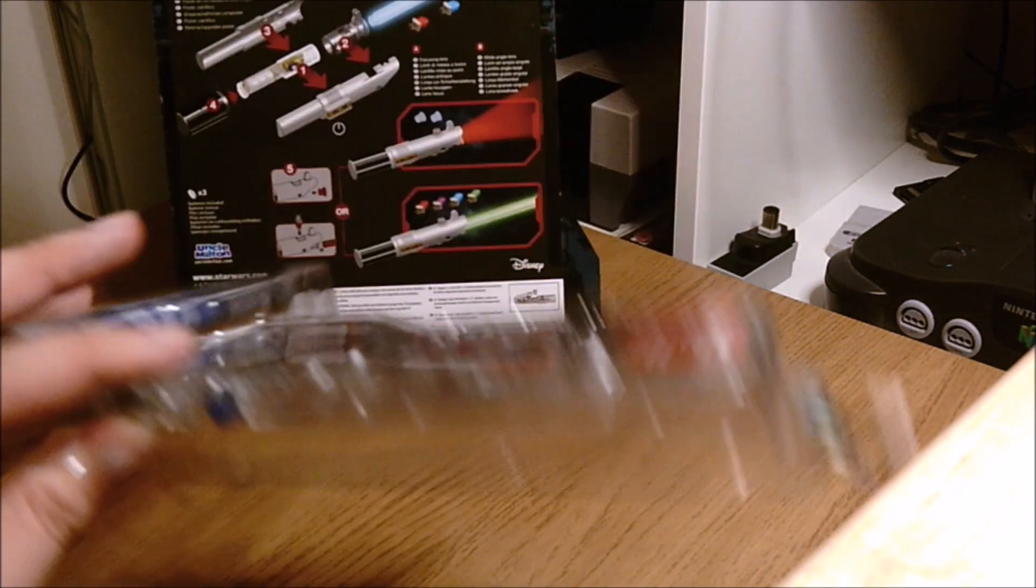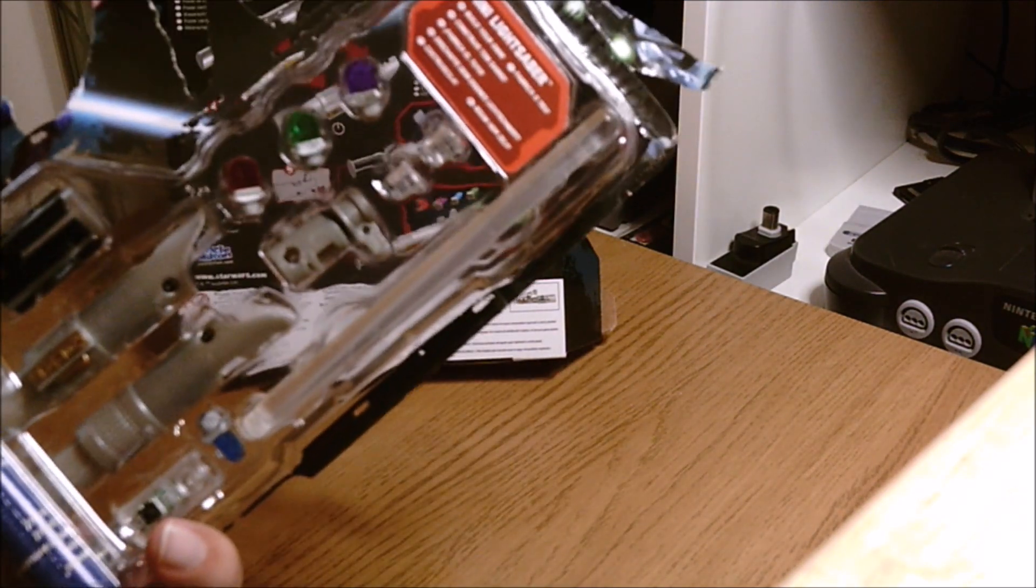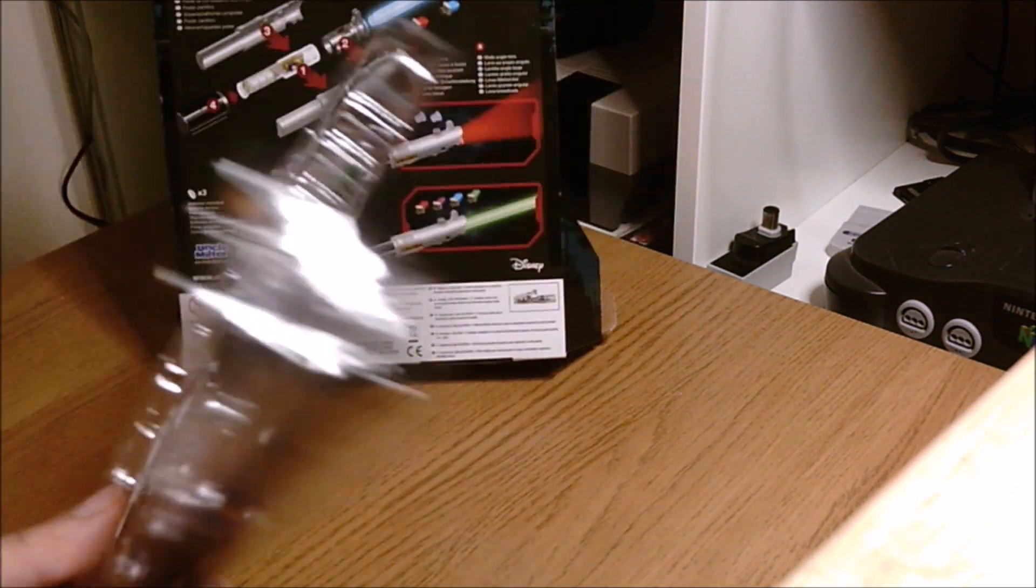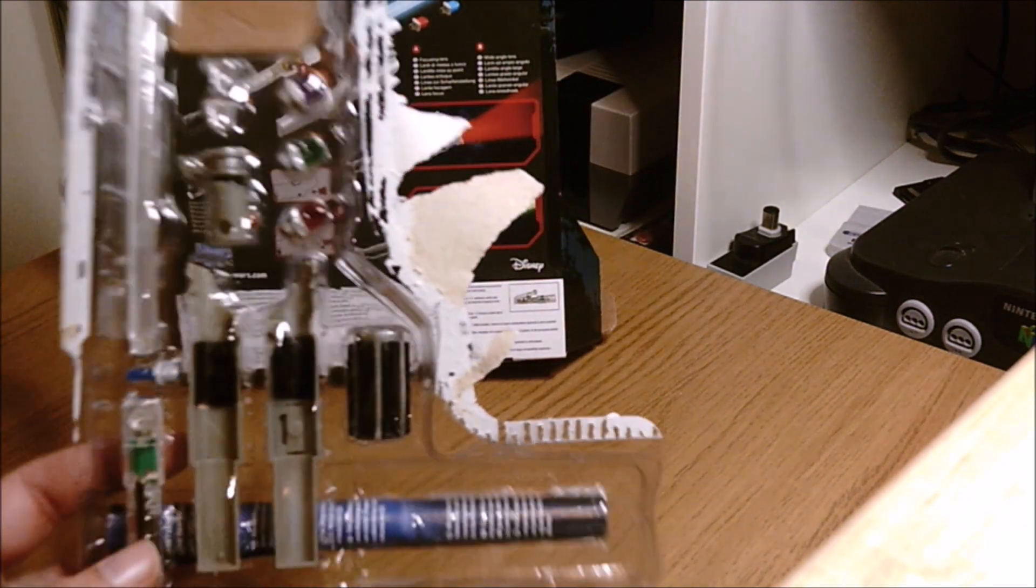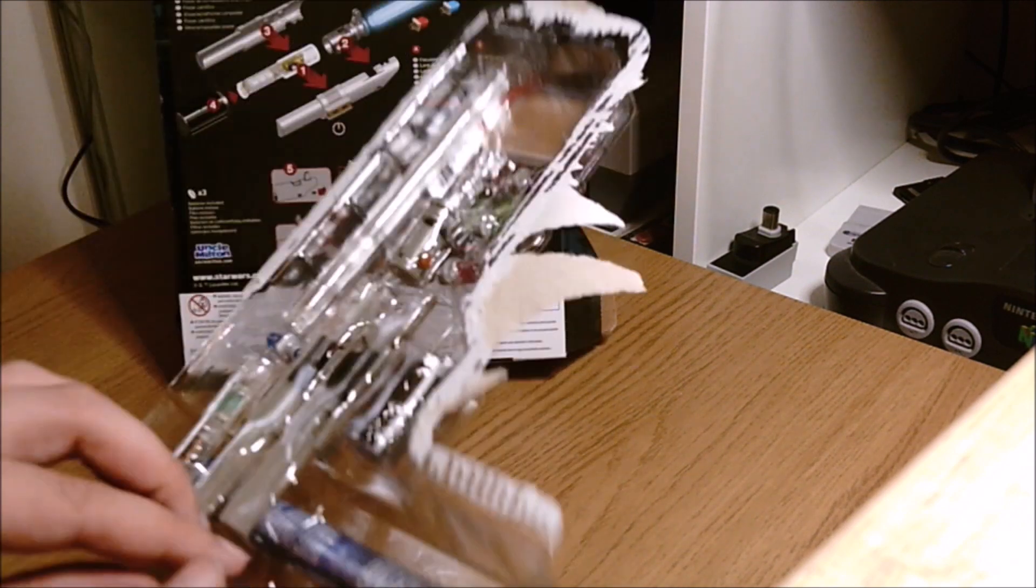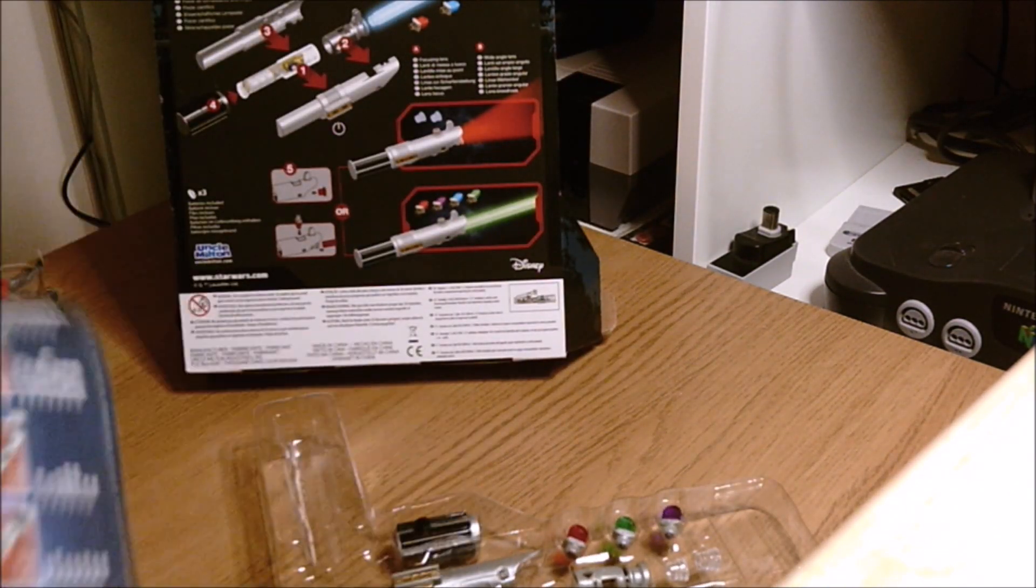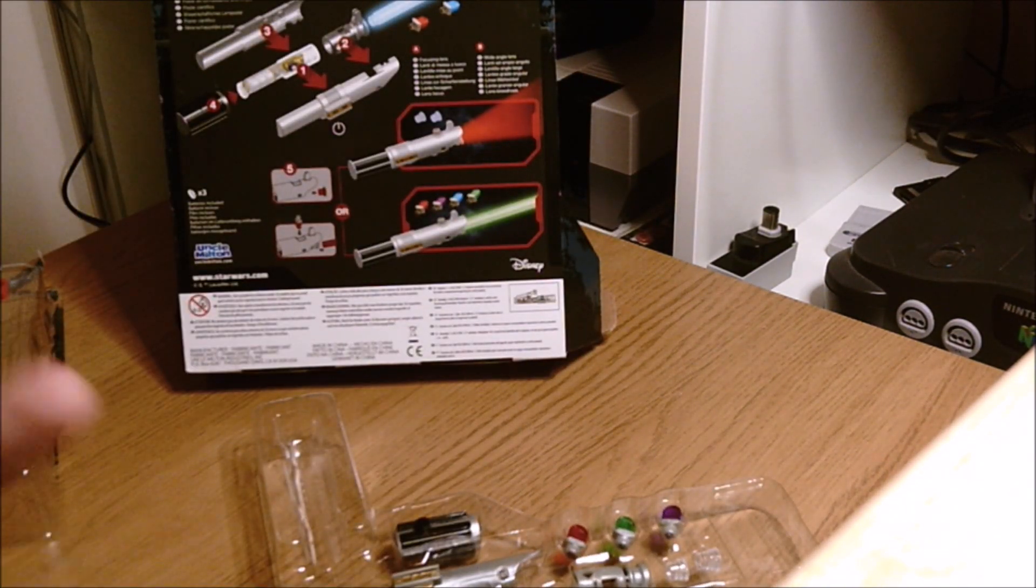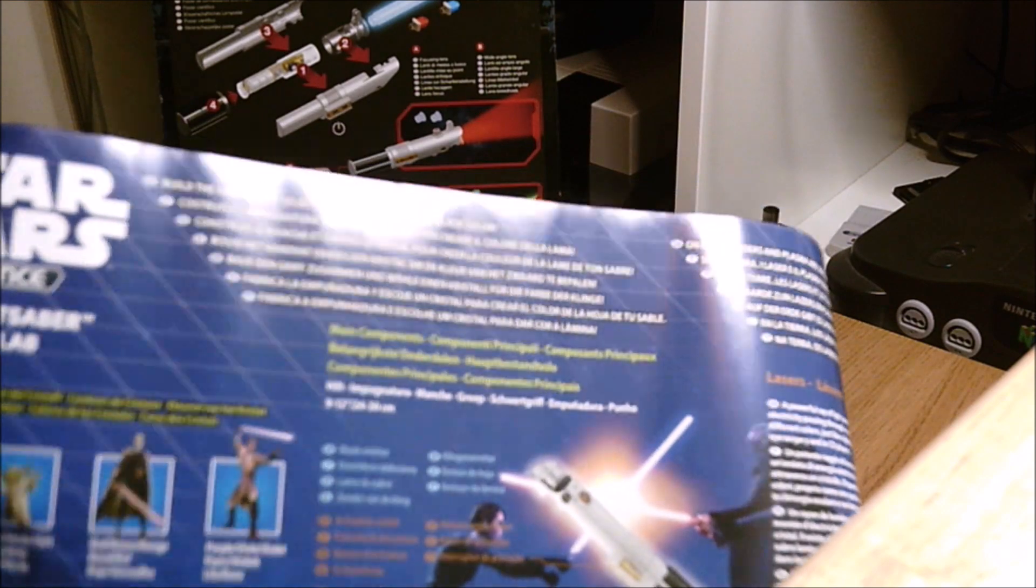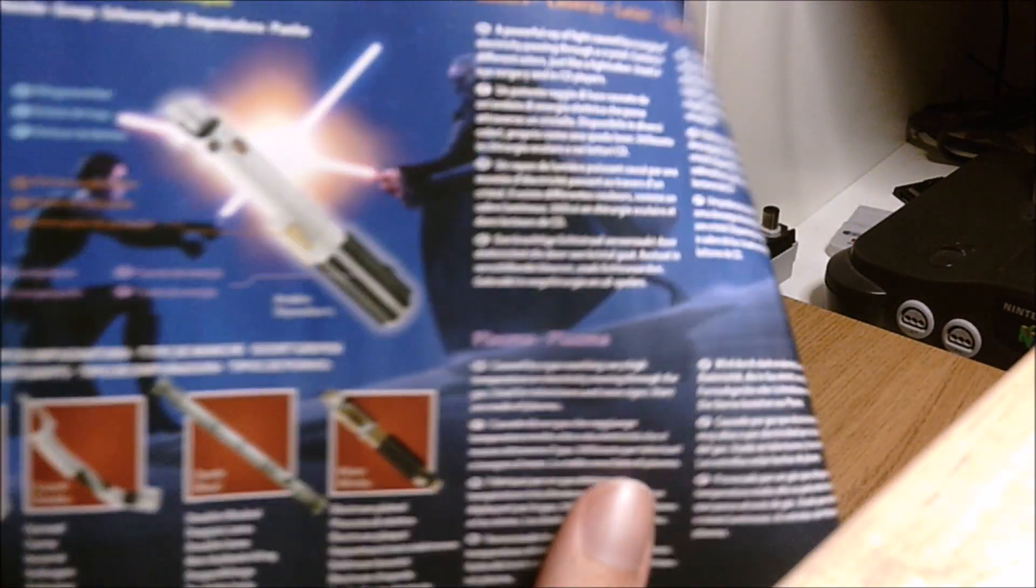So here are all the different bits. Let's take out the package and put it together. Oh cool, so this little leaflet tells you all the different Jedis, all the different lightsabers and stuff. It's pretty cool, it tells you different colors and stuff as well.